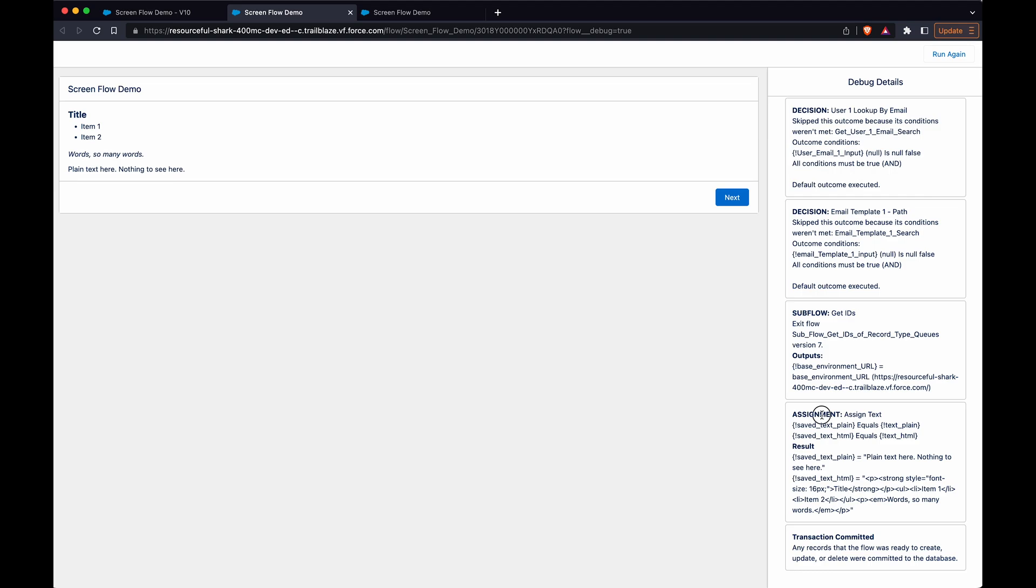Here's the assignment. Here's just a regular text variable assigning it to a text template, and this is what was passed. Plain text, and then the rich text passes the HTML, and you can see that here.